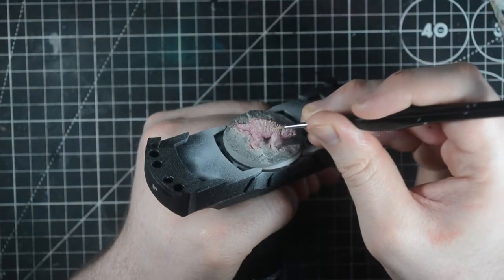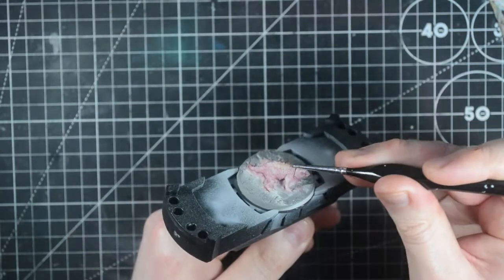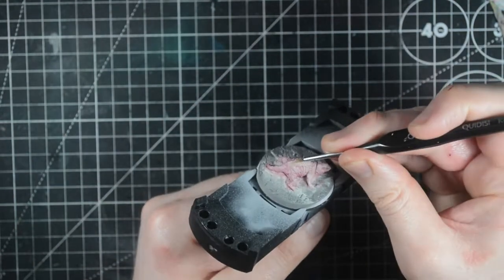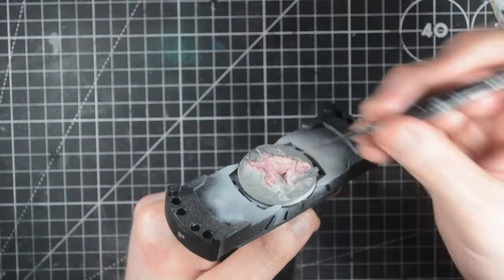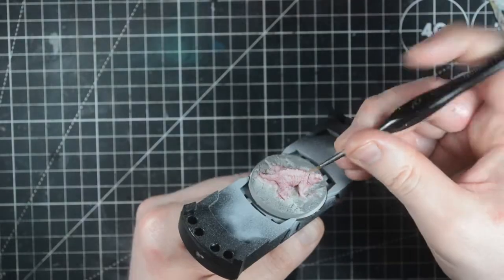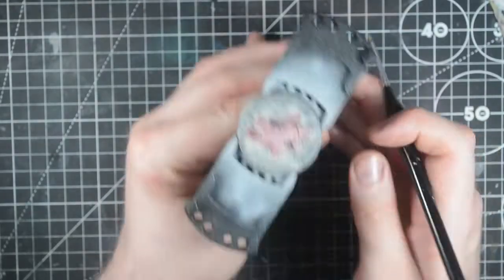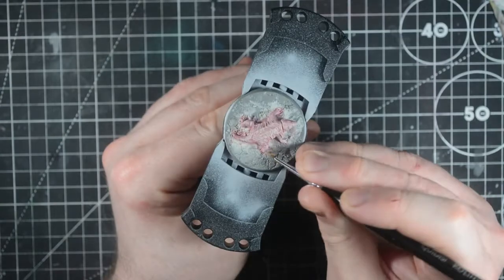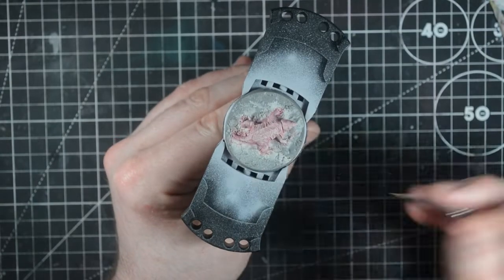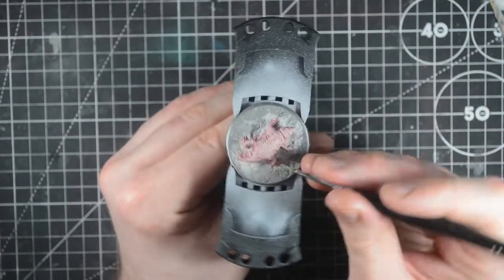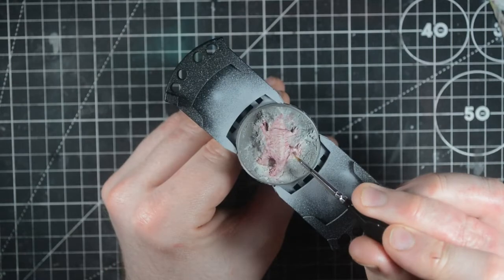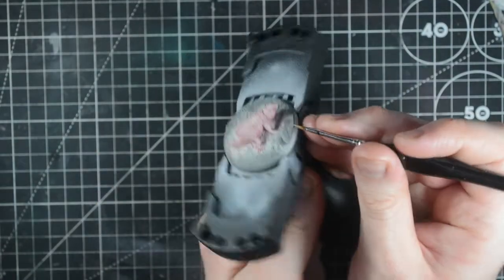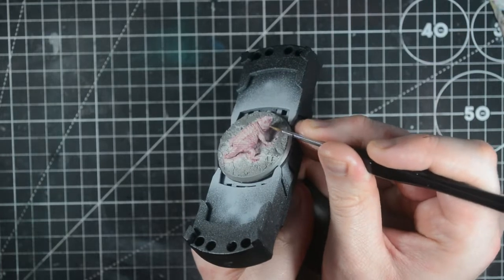Once the red washes have fully dried, I mix a 50/50 mix of wraith bone and Ushabti bone and begin to highlight the model. Looking down onto the model gives you an idea of where you want to be painting this layer onto. I focus on the tops of the wrinkles across the body, but I highlight some of the areas of the face that might not really get completely hit with the light. With the face we can take some liberties.